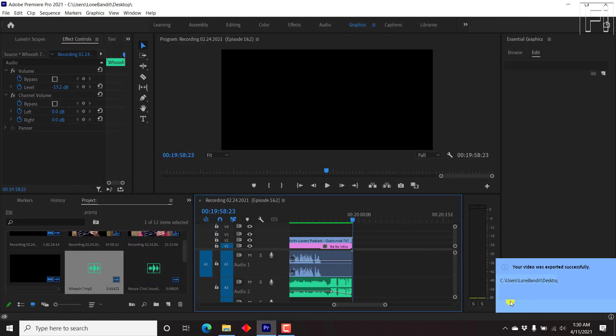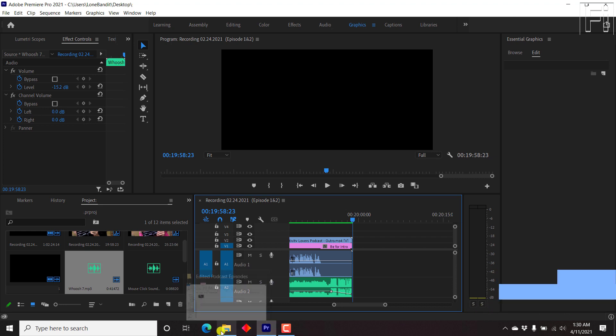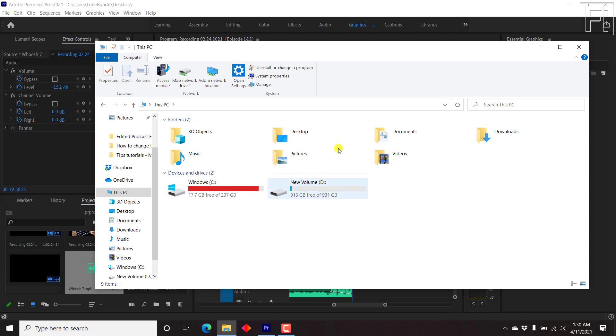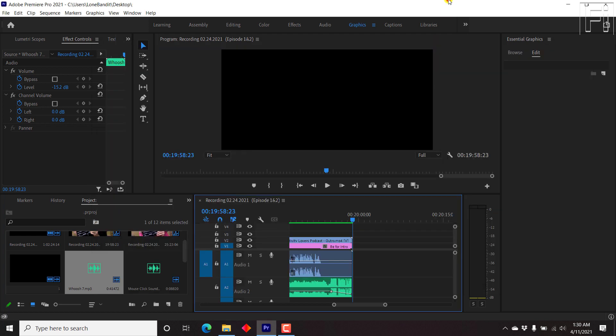Video was exported successfully. You'll get this particular notification. If we look at this PC, we still have space available. Just make sure that you have ample space before you begin exporting your project. Otherwise, you're going to run into the error that some issues were detected, and the exported video is just a couple of bytes large and it's unusable. That's how you fix that particular error.